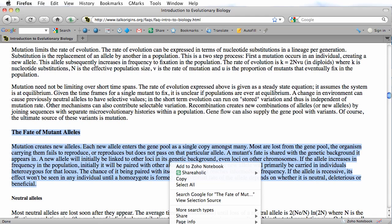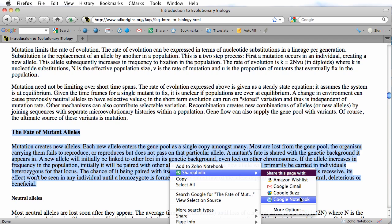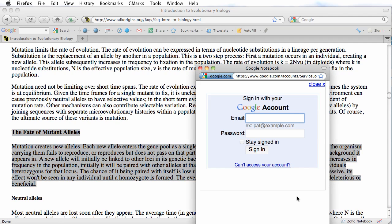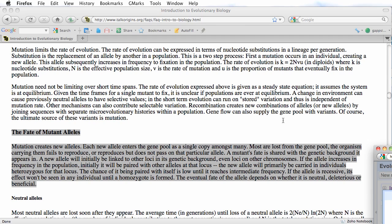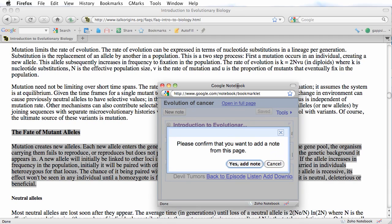Once you do that, when you right-click again and go to the Shareaholic submenu, the option to add the note to Google Notebook is available. If you're not already logged into your Gmail account, it will ask you to log in. Once you're logged in, a dialogue box will come up asking if you want to add the note — just click yes. One problem to point out is that you don't have an option to create a new notebook or select from several notebooks; the note will be added to the most recently opened notebook. If you want to add it to a different notebook, you'll have to drag it there later. Let me click Yes, Add Note.